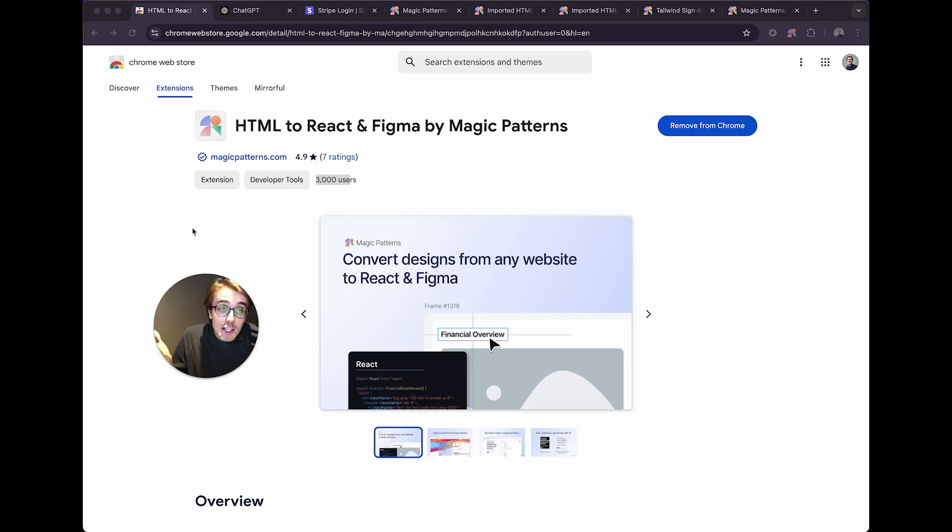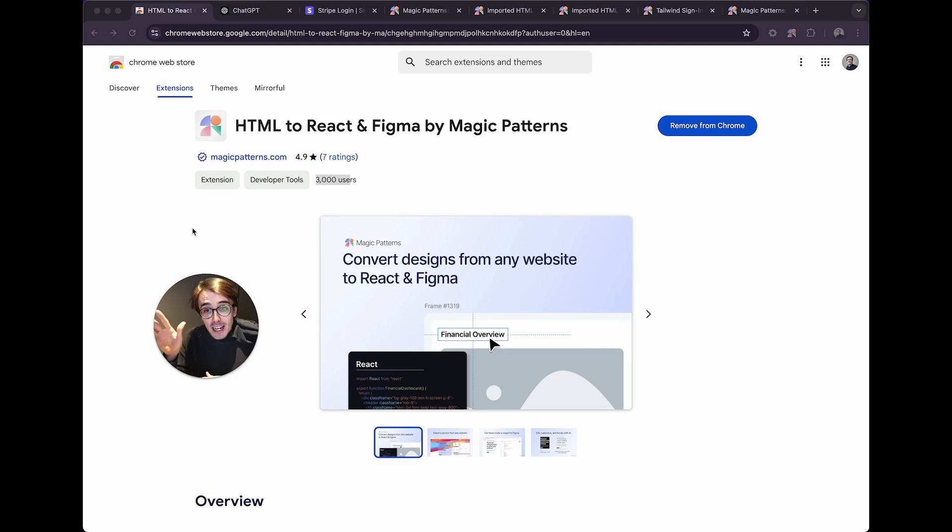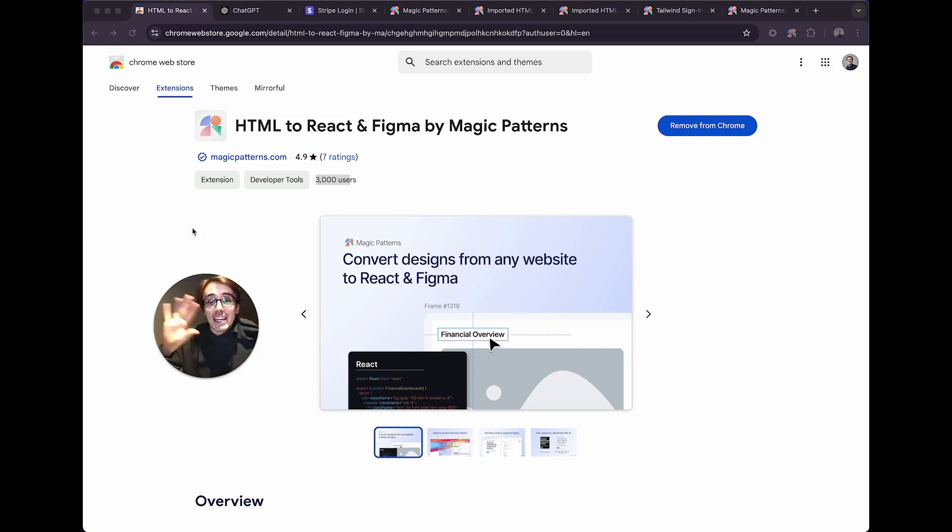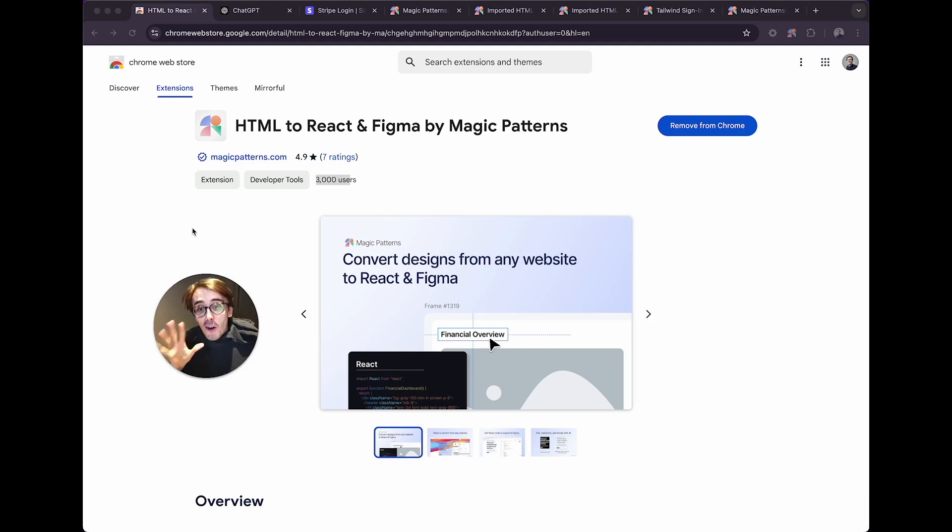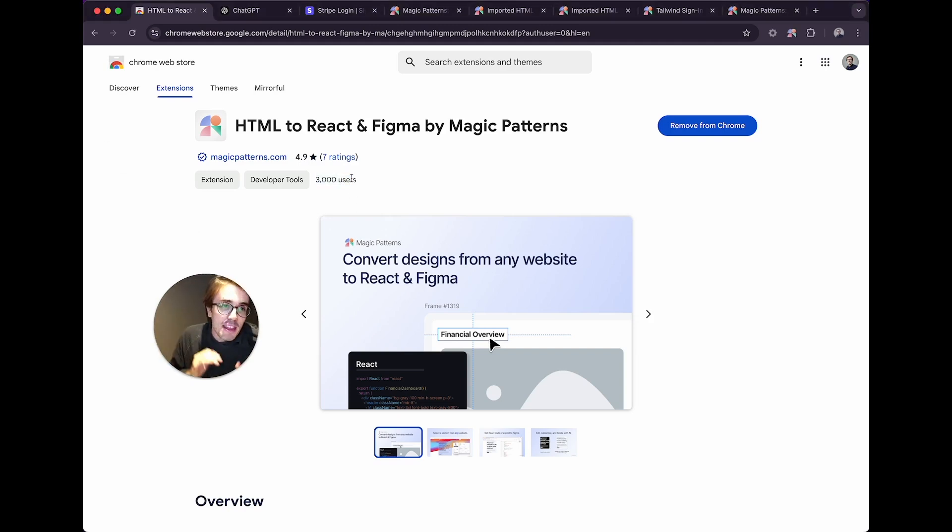And that's the Magic Patterns Chrome extension, which you can use to convert any HTML from any website into a React component. Of course, when the internet is your playground, and that's your input set, there are some bugs, but give us some feedback. You'll see we have 3,000 users, and we hope you'll become number 3,001. Thank you so much.